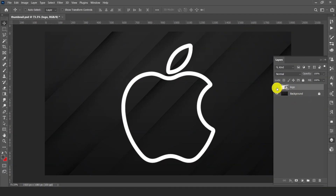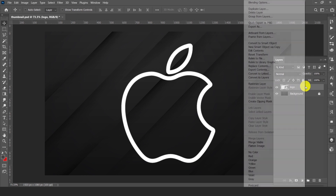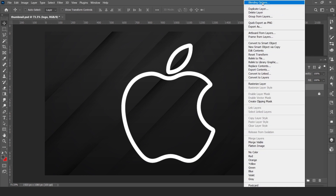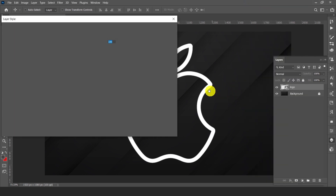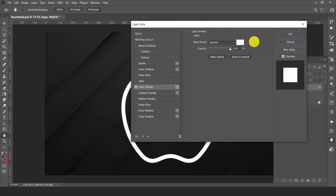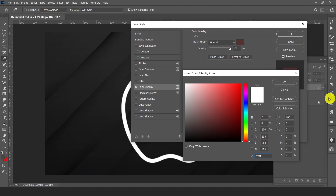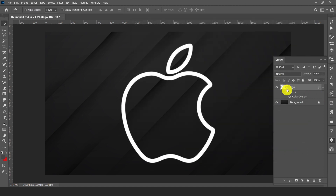So here is our logo and here is our background. If your logo is not in white color, right click on the layer and go to blending options. Click on color overlay and select white color, then hit ok.